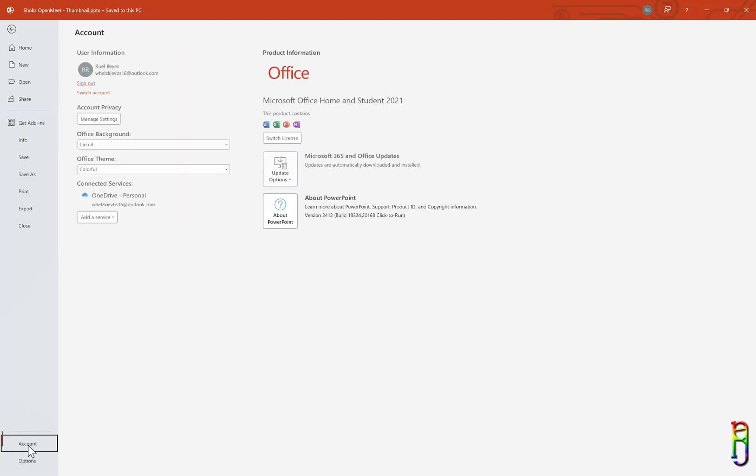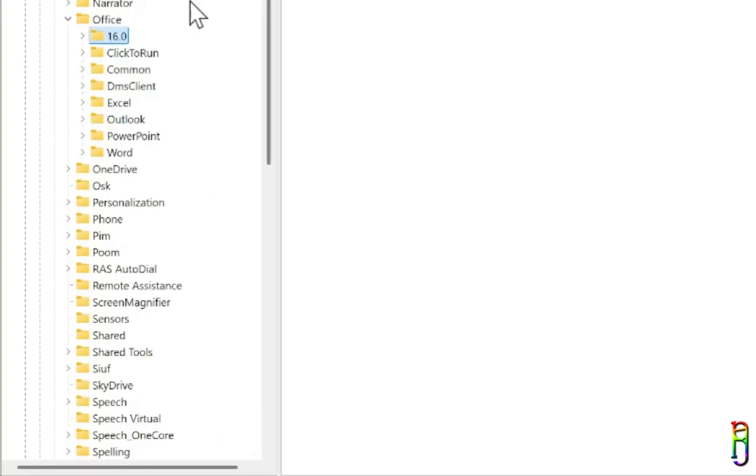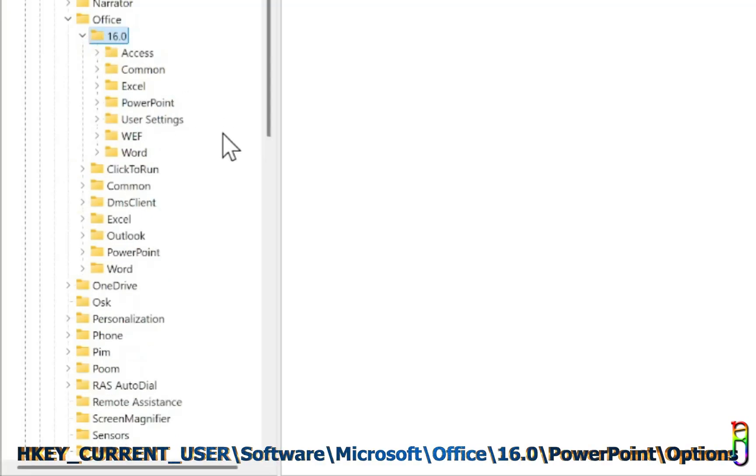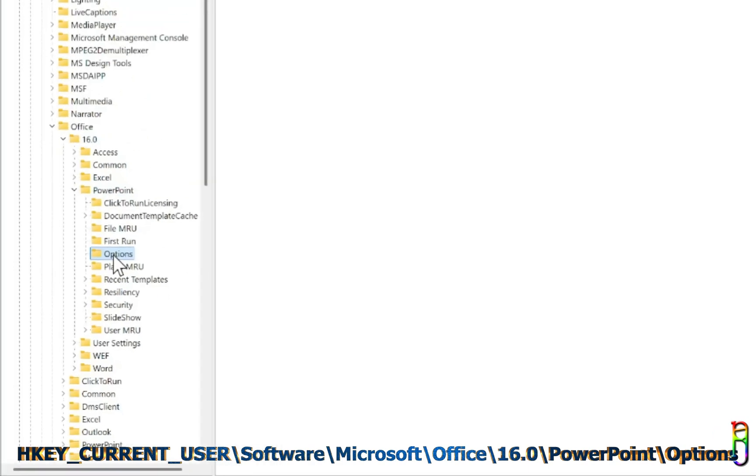I have Office Home 2021 here, so mine is showing 16.0 in the registry. Anyway, going back to the Registry Editor, let's expand this 16.0 folder. Let's then expand PowerPoint. And finally let's go to the Options folder.